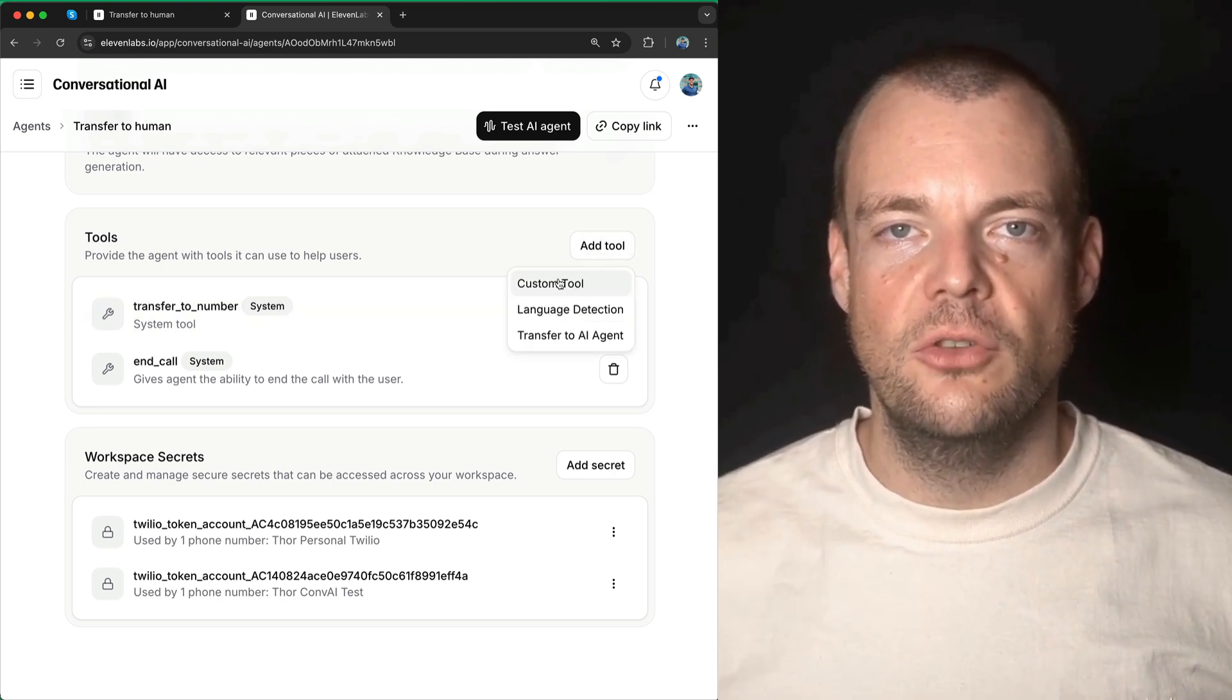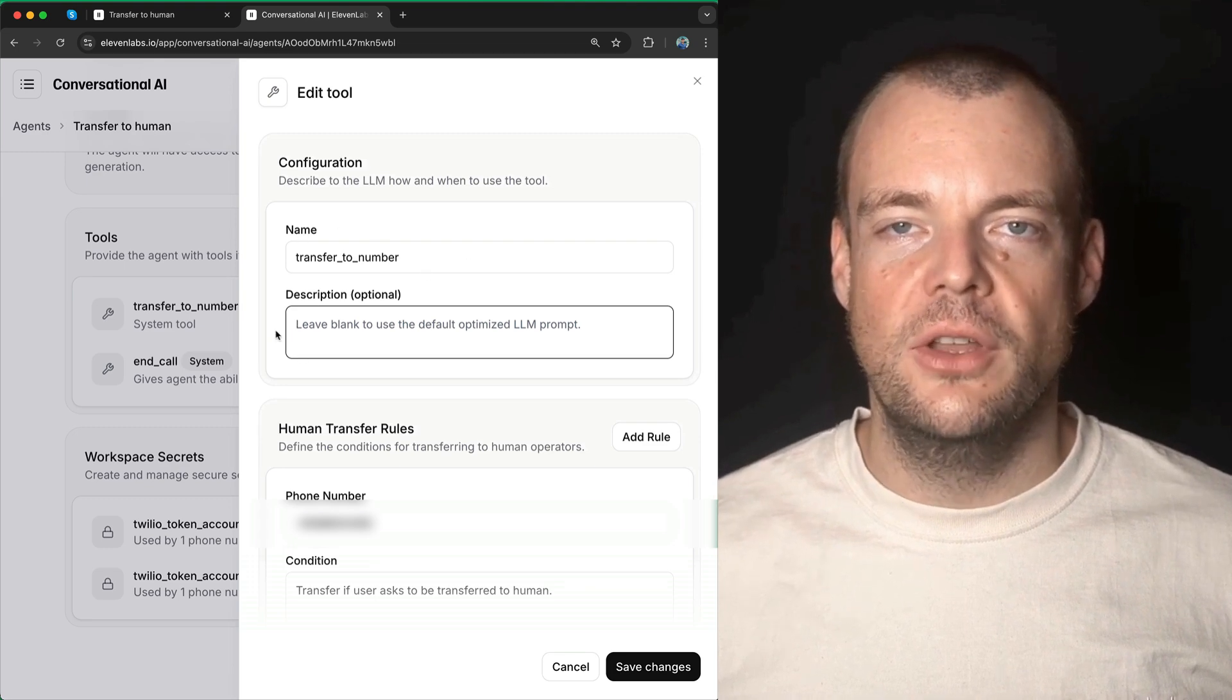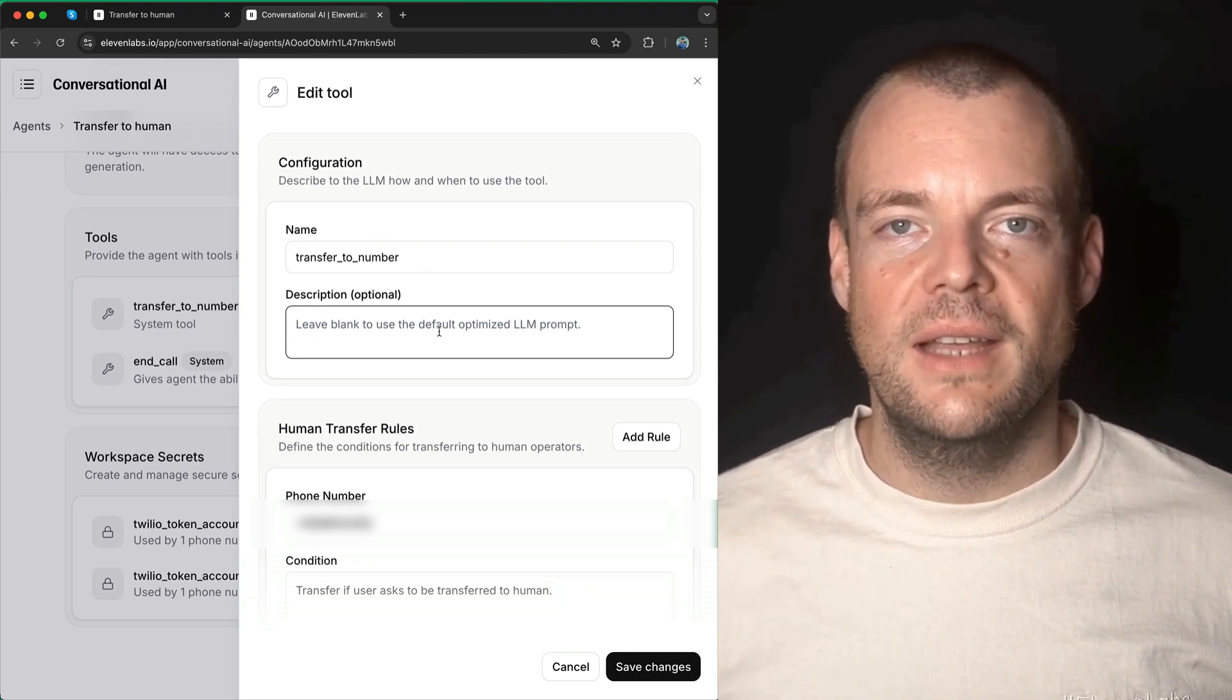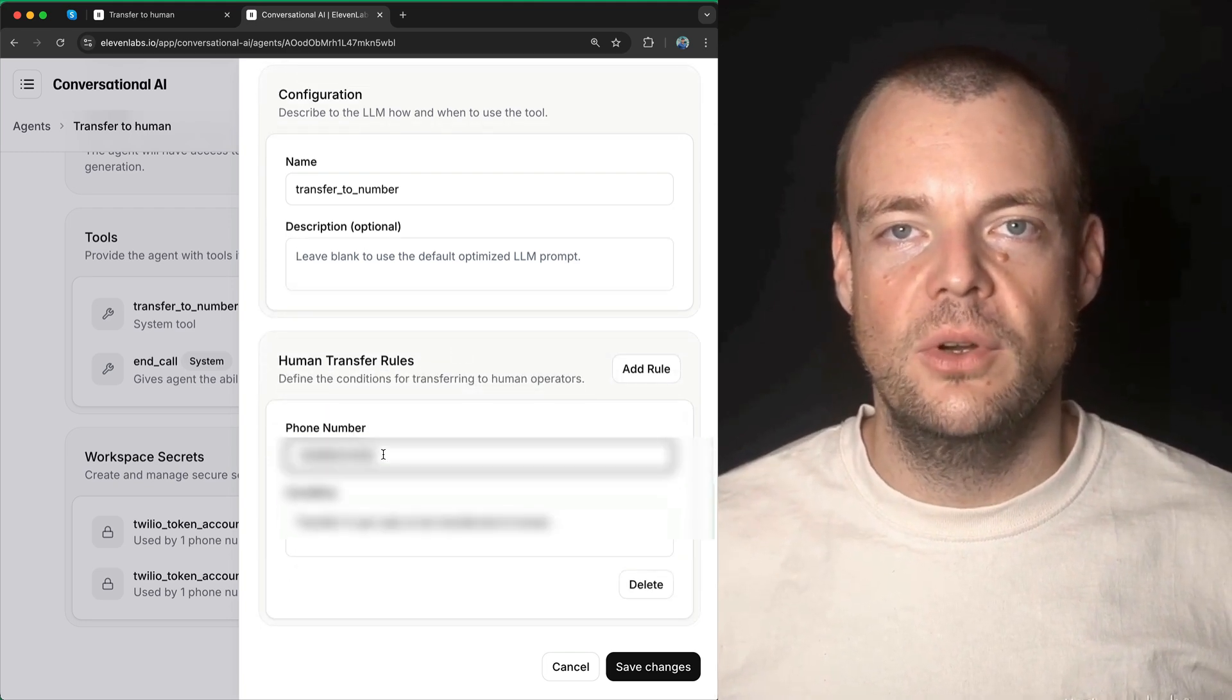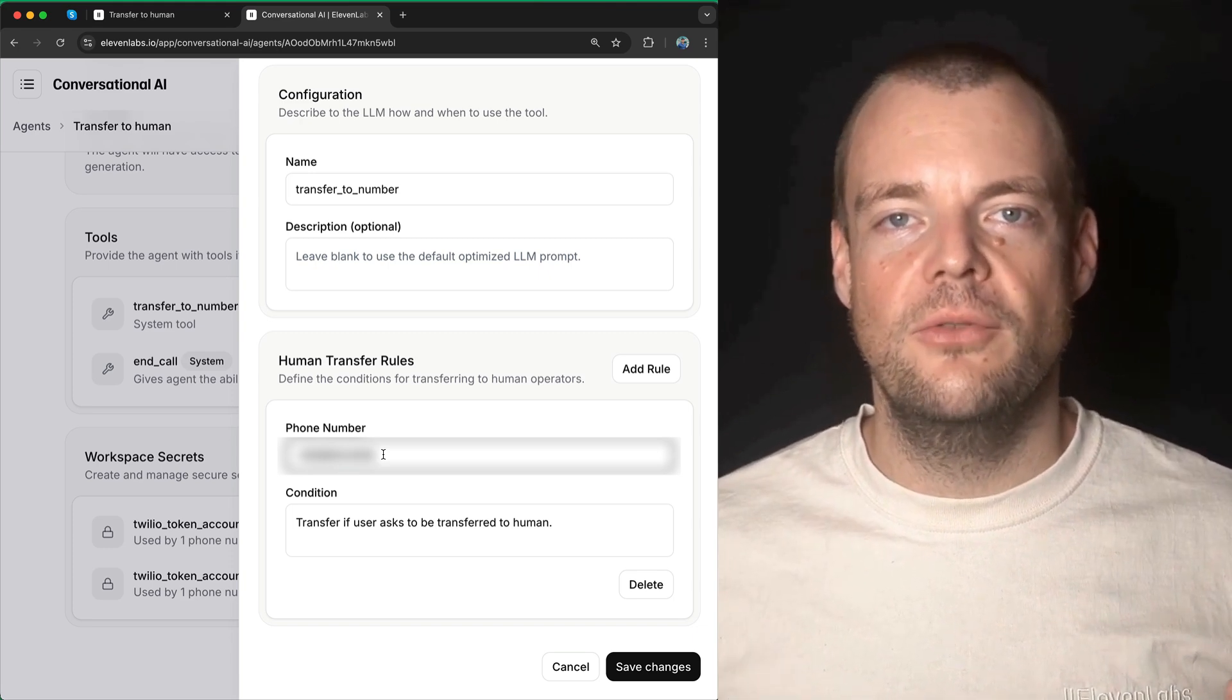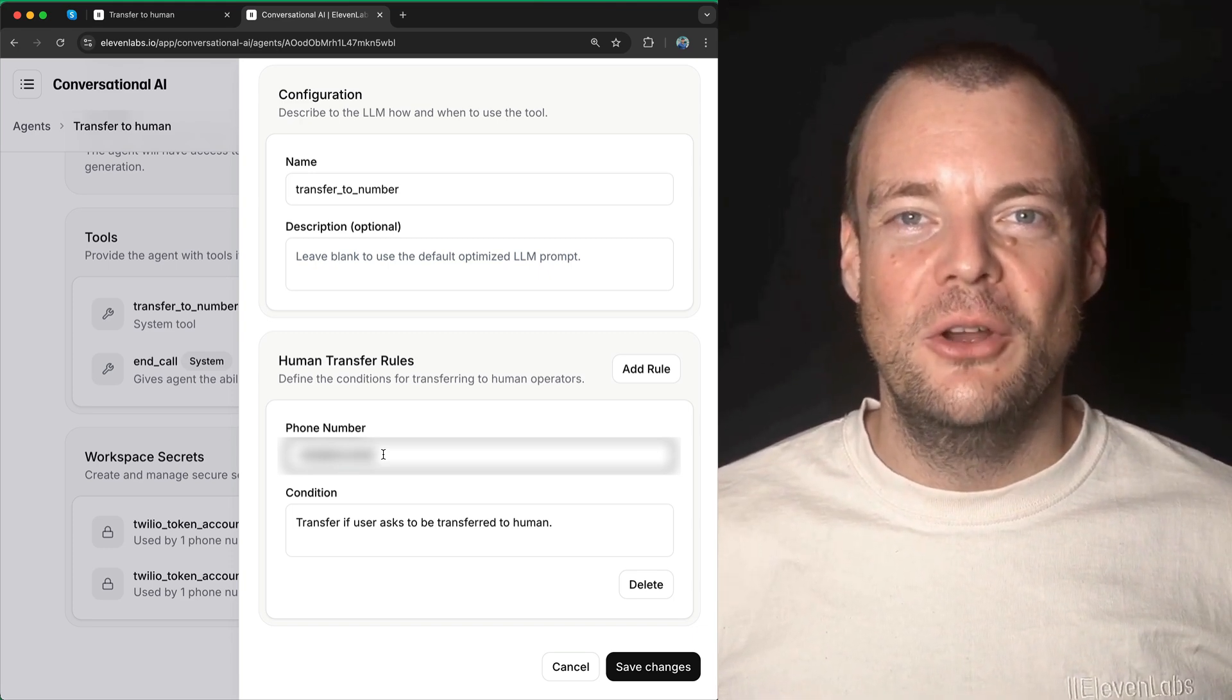It will use the default optimized LLM prompt, and then you need to provide the phone number that this call should be transferred to. This can feed into a Twilio orchestration on your end.